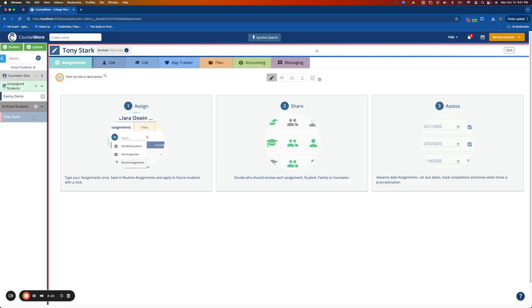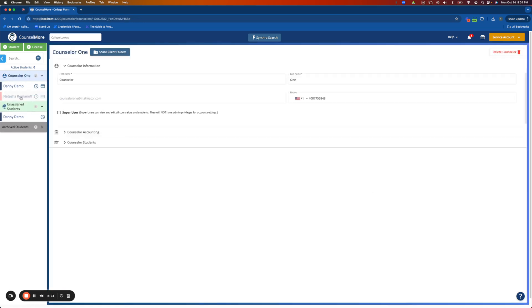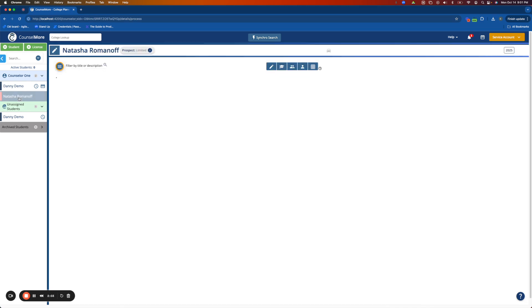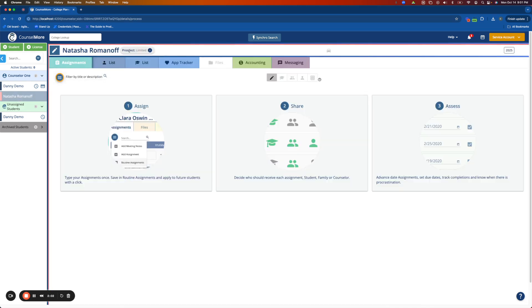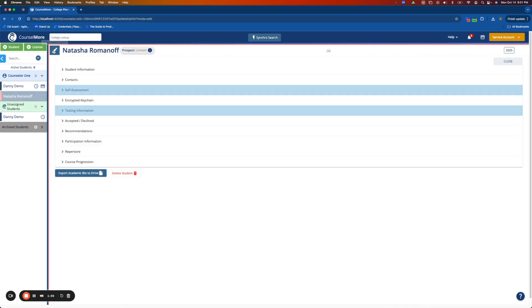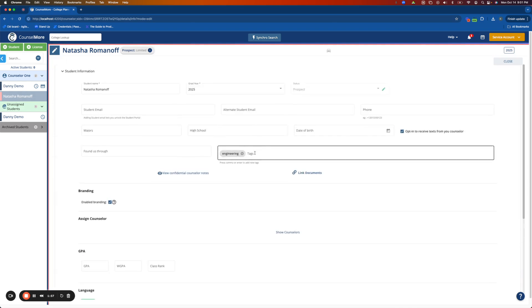Now we'll go check on our students and we see that we have Tony archived and Natasha is now a Prospect. Then we'll open the bio banner to see that the tags have been updated.